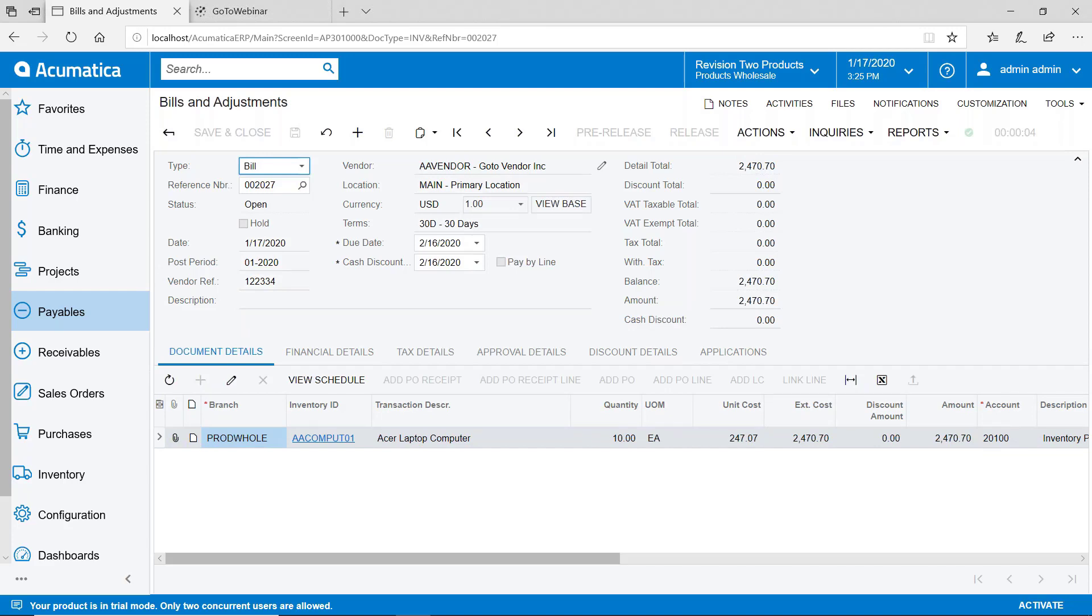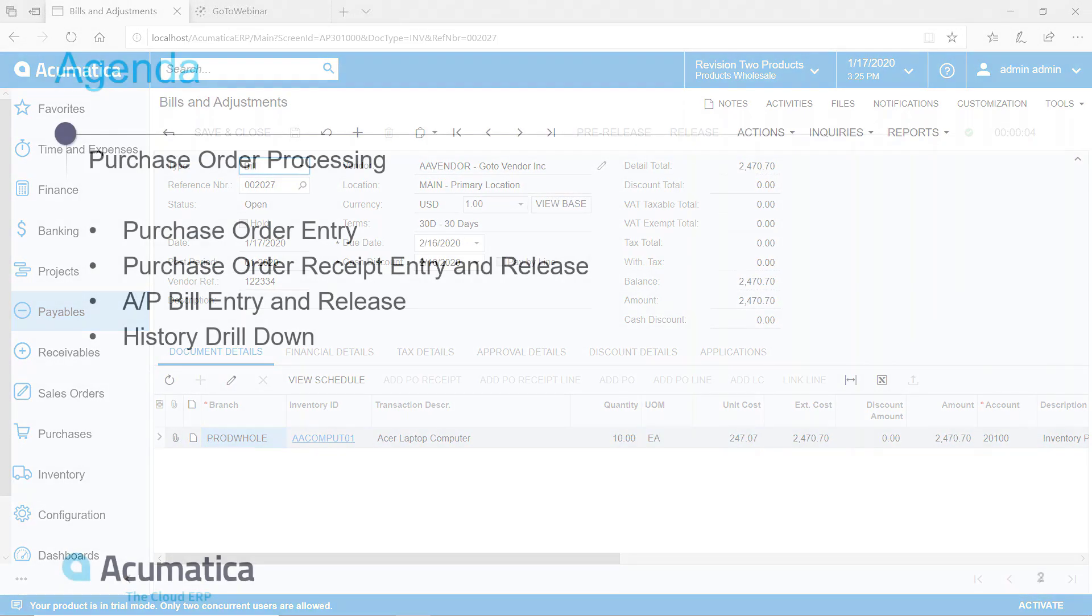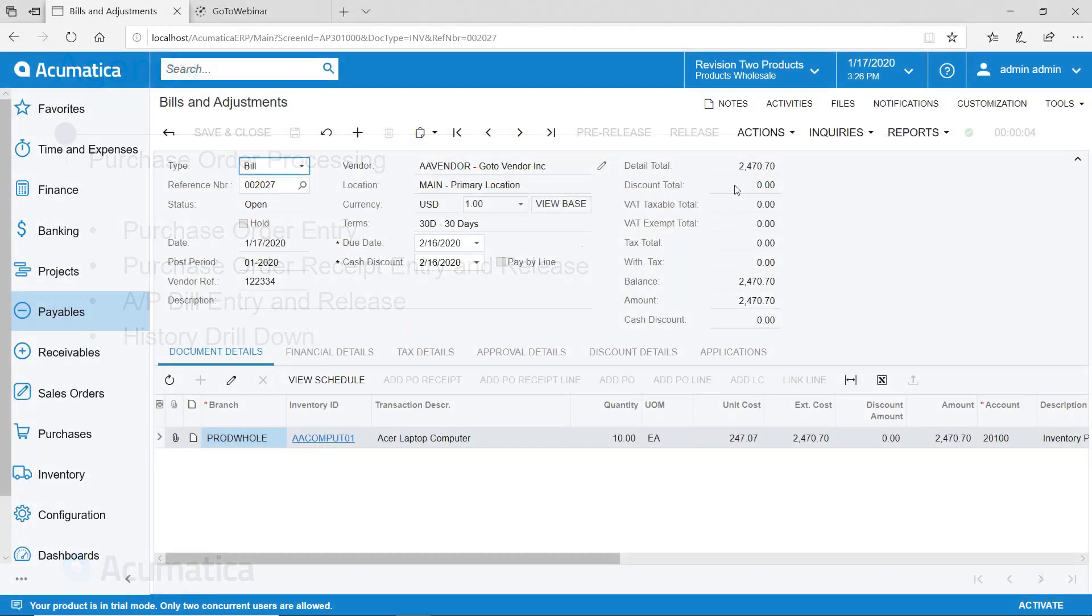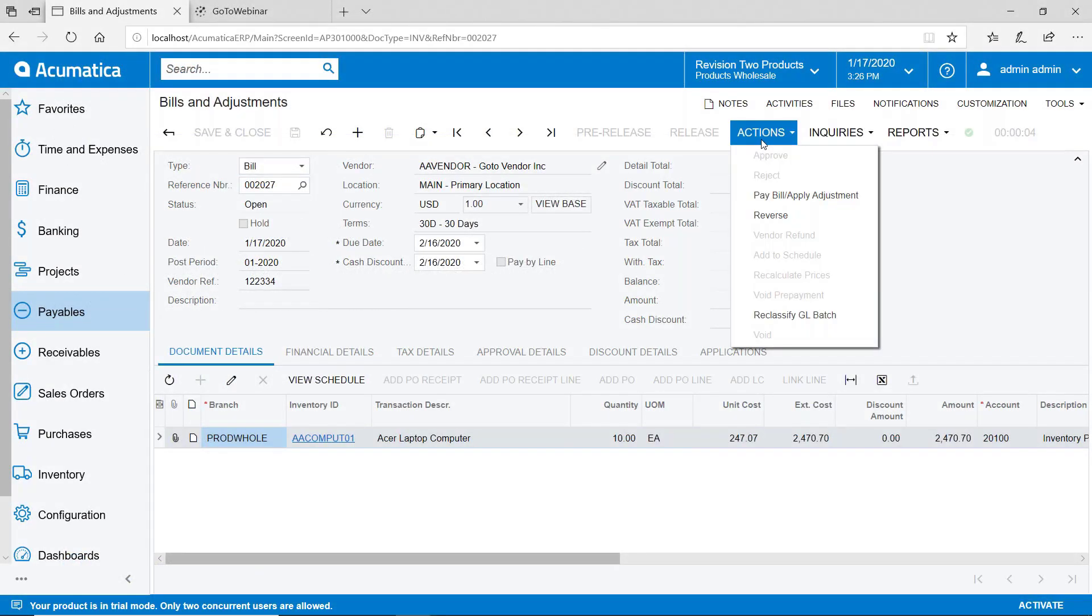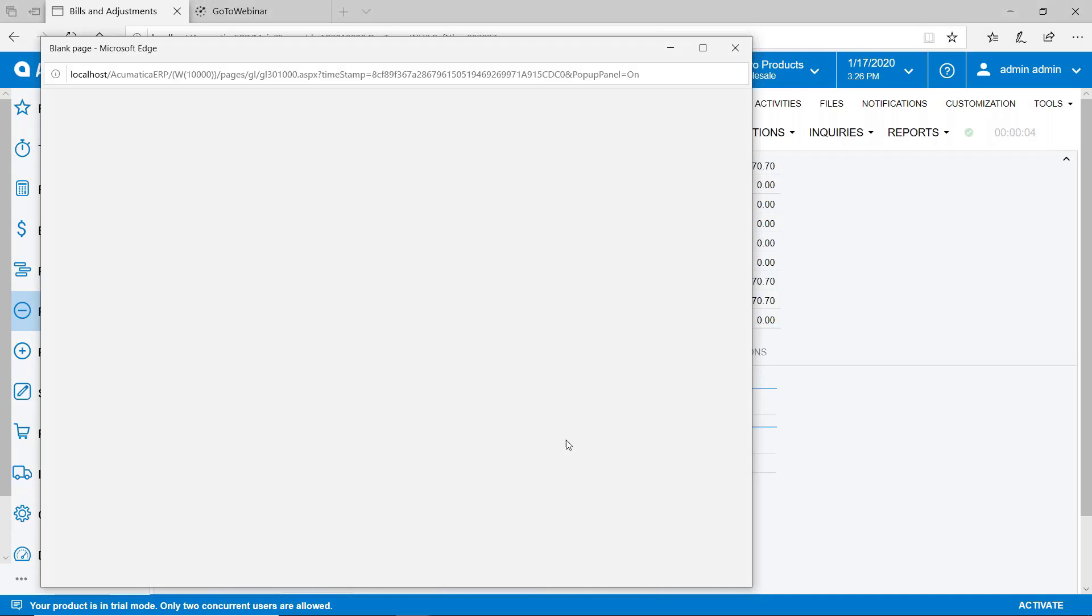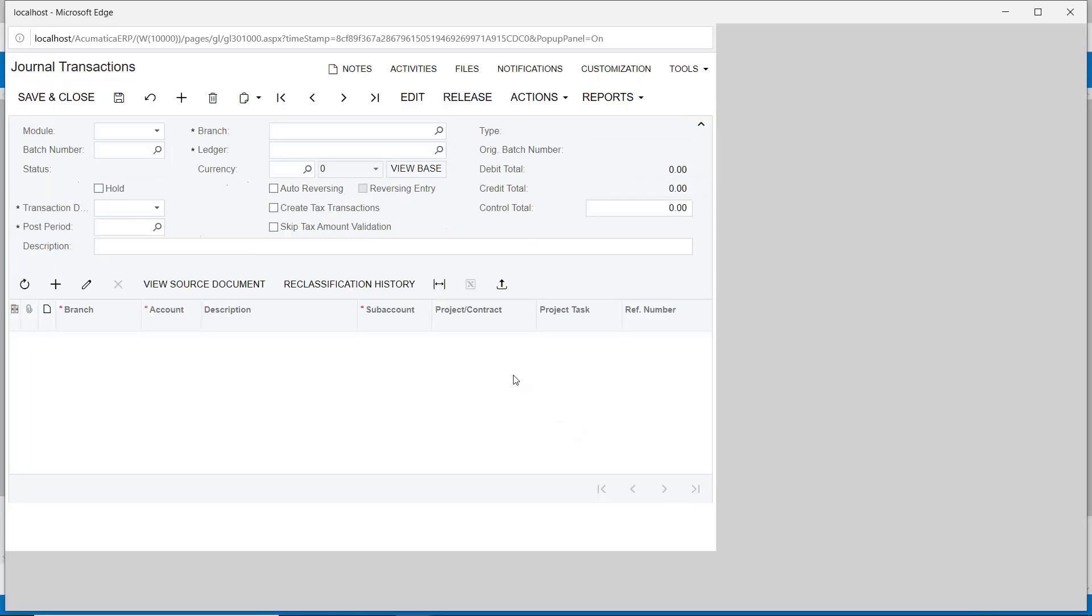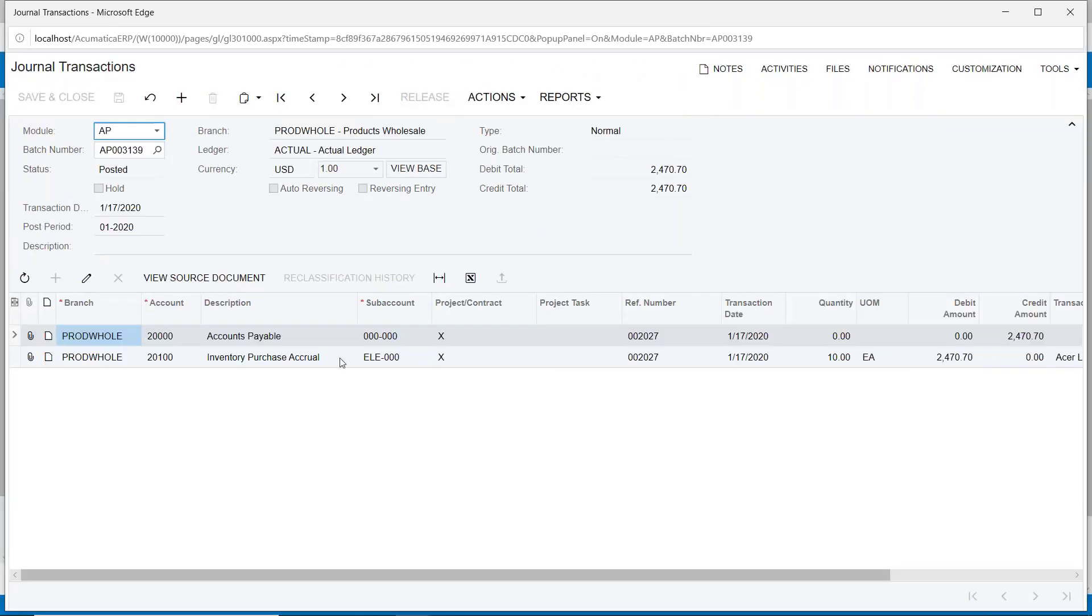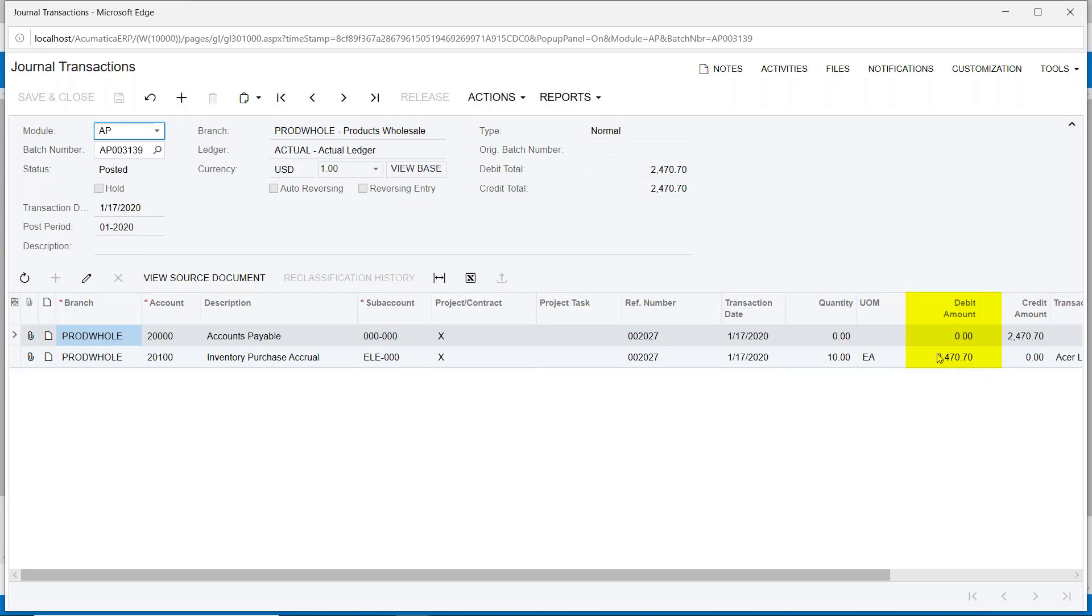Let's go back to our agenda. The last thing to look at is some drill down capability. I showed you a little bit of this already. Let's take a look at some additional drill down. So now that I'm in my bill here, look at the financial details. We can look at the AP batch. You can see the journal transactions - this is a credit to accounts payable and a debit to that accrual account. So it's cleared the accrual account.